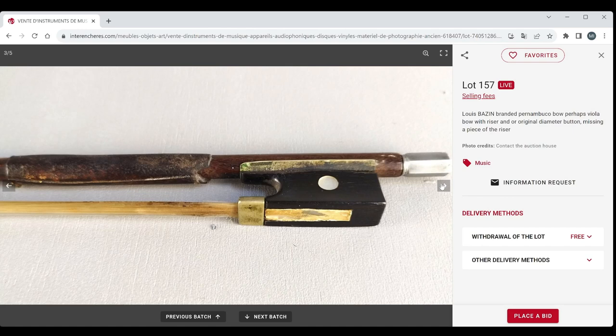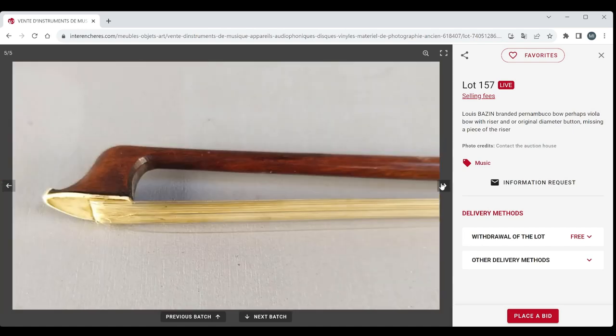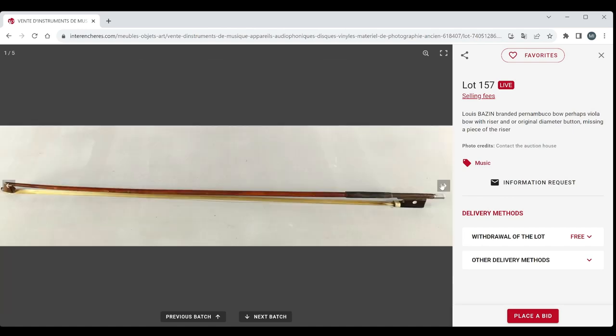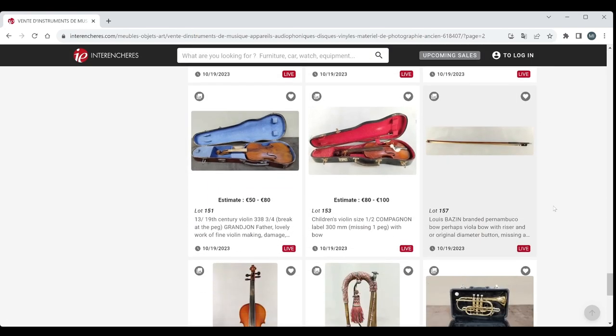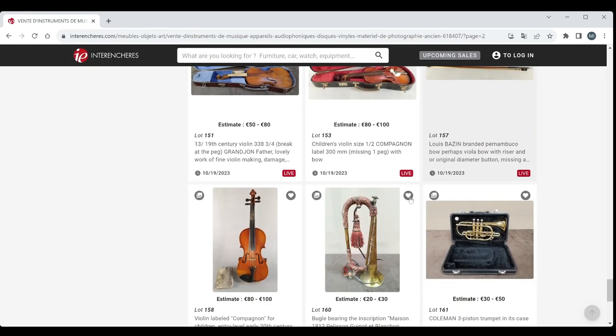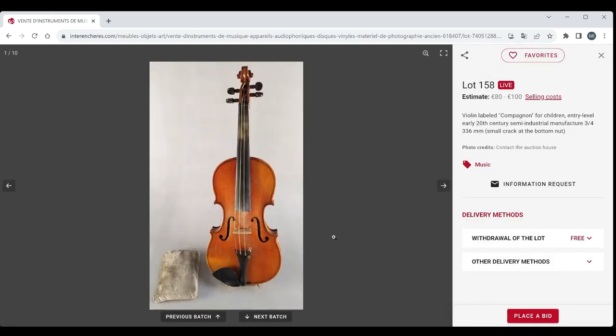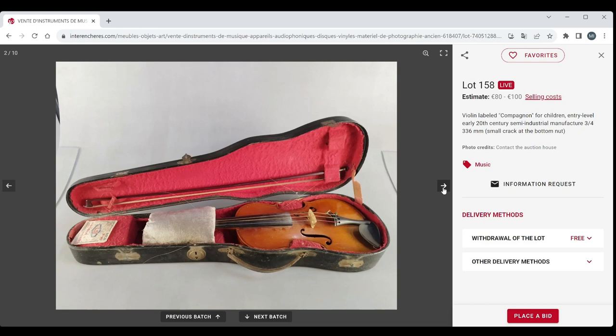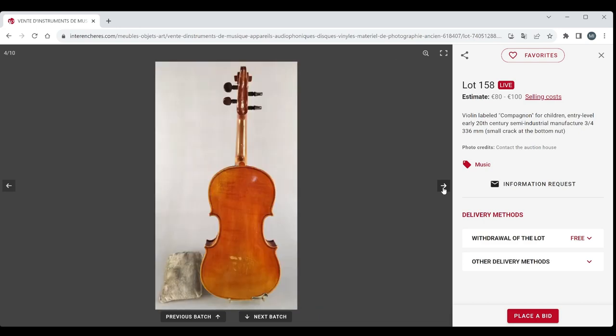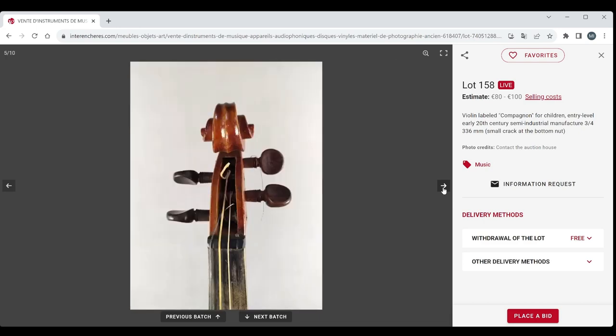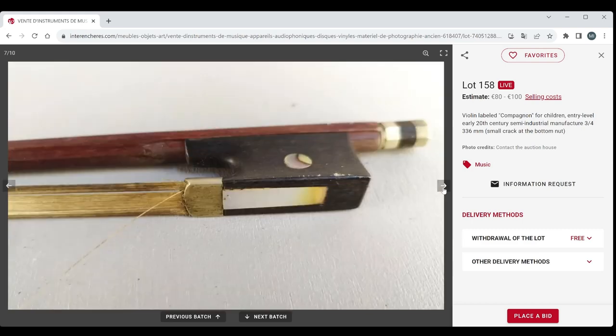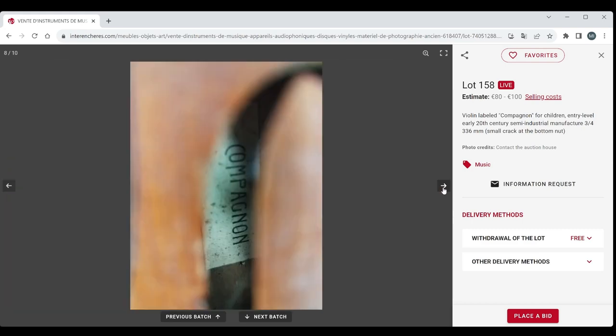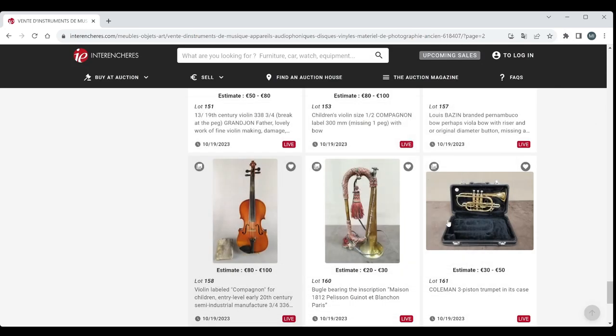It will be interesting to see what the weight is. Clearly the frog is a bit damaged. So one of those bows that you really need to inspect I think first before you bid. Another violin labelled companion, children's three quarters. Once again like I said this is the low tier of French violin. It doesn't look too bad I suppose. That's another bow there as well which I think is probably not super amazing either. But 80 to 100 euros, not too bad.